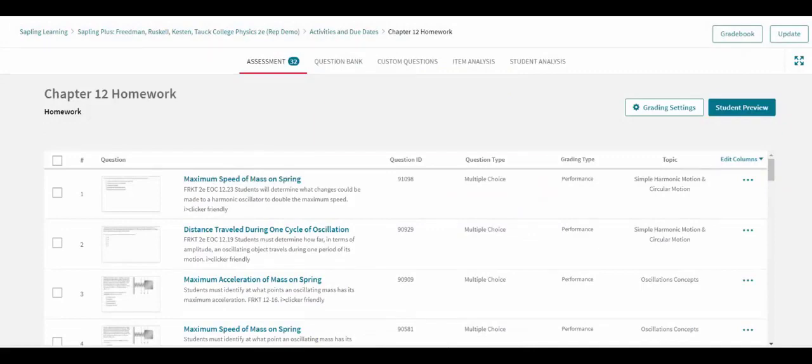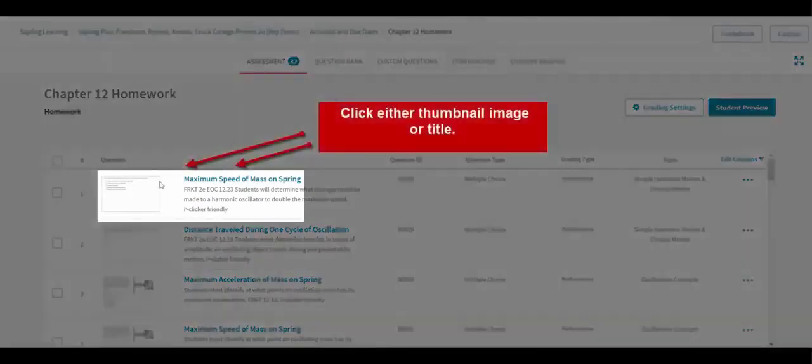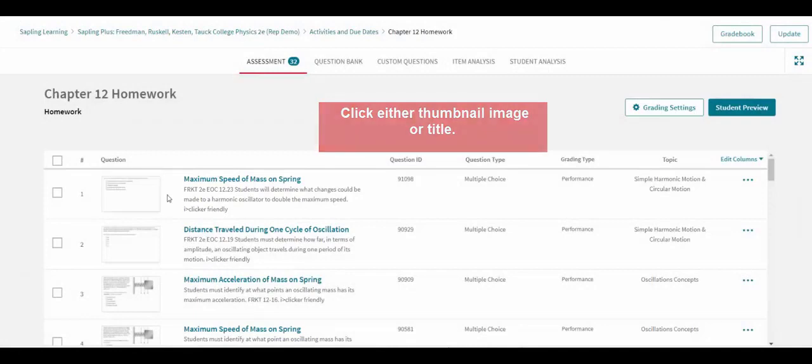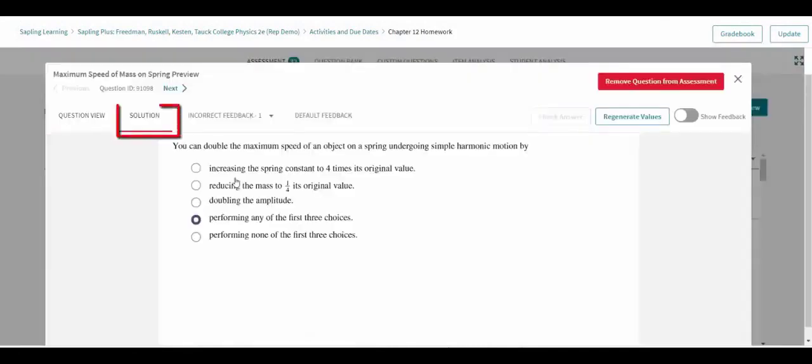Clicking on the thumbnail image or title for a question will open a window with a preview of that question. In this preview, the instructor is presented with a solution so as to quickly assess the suitability of the question for their class.